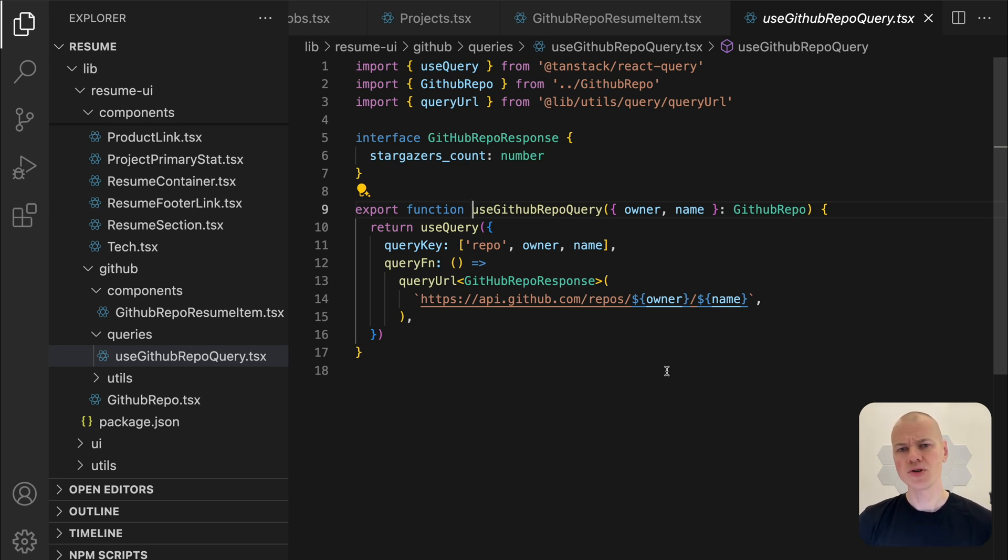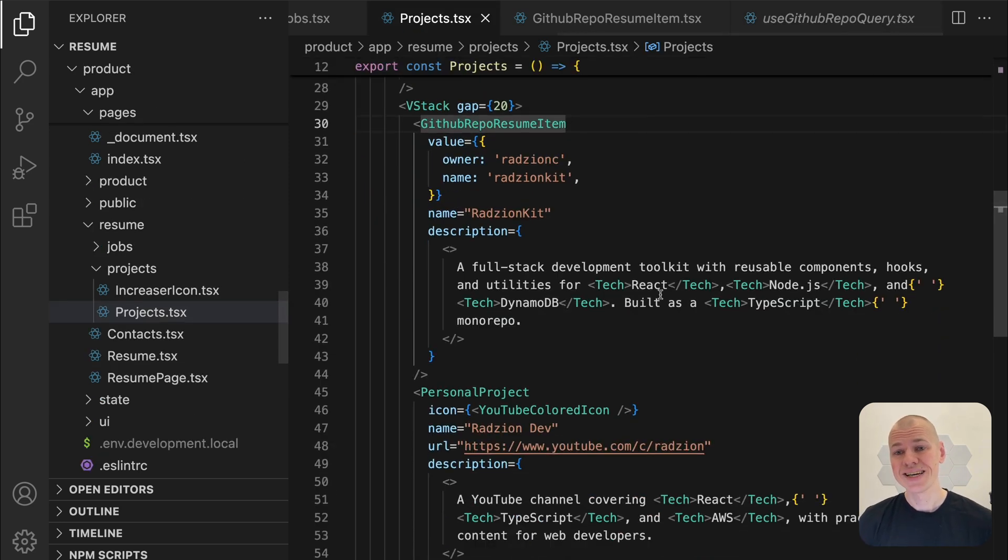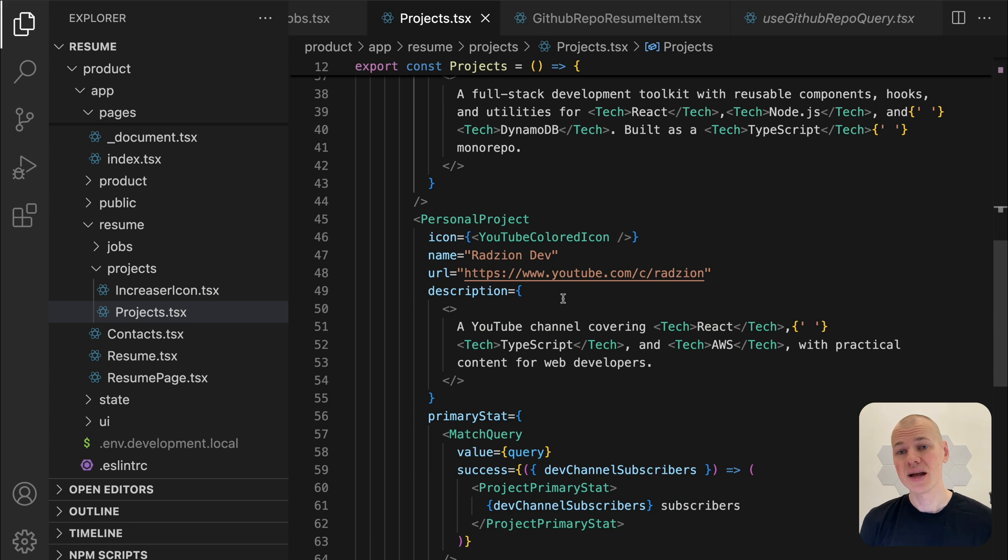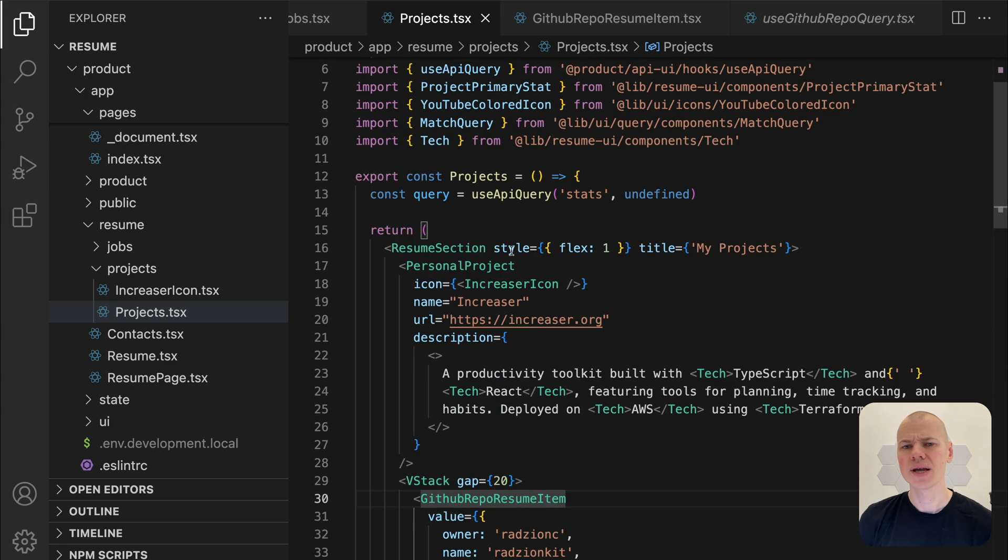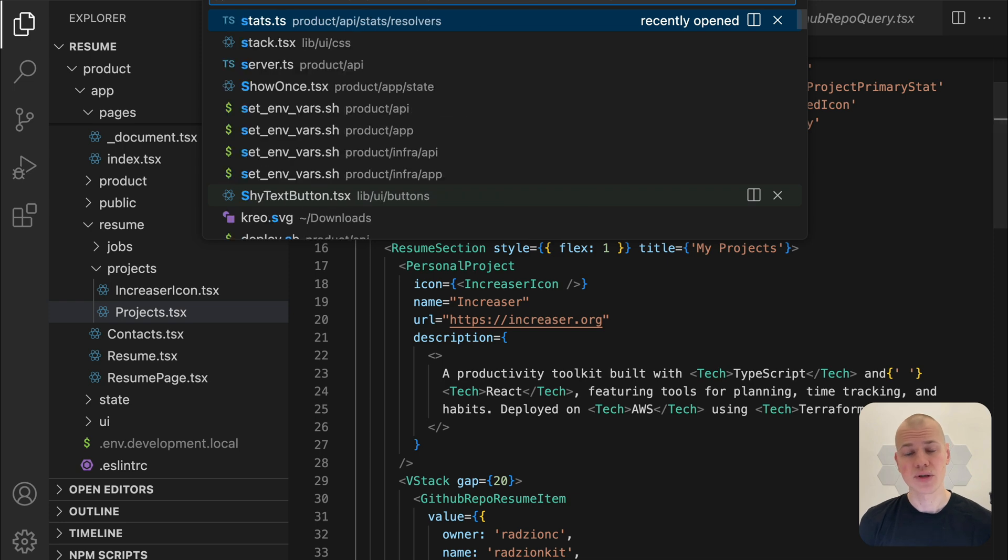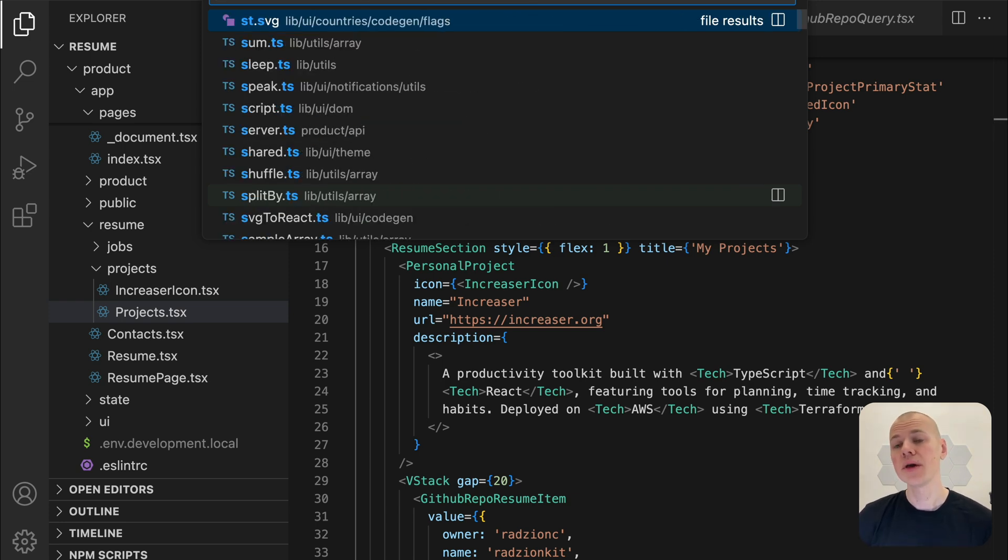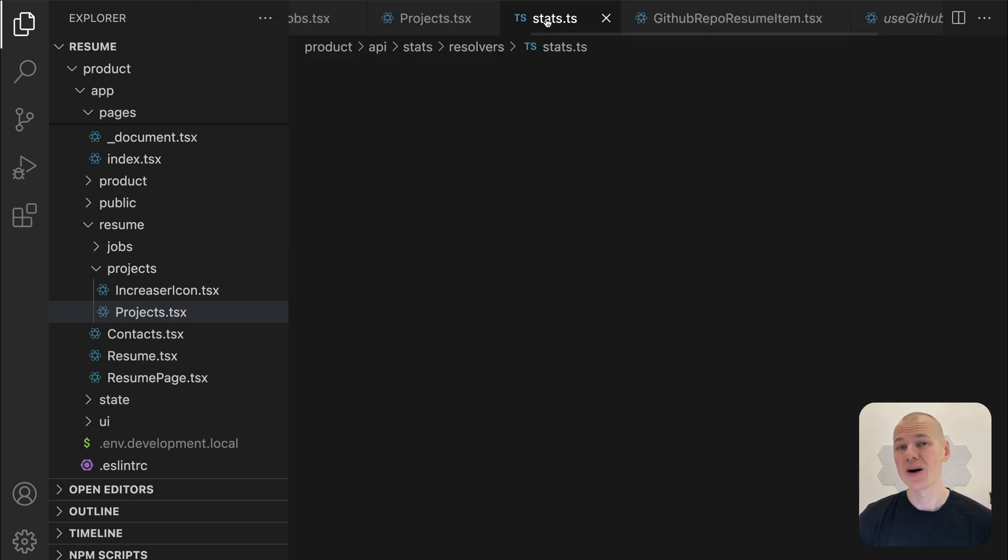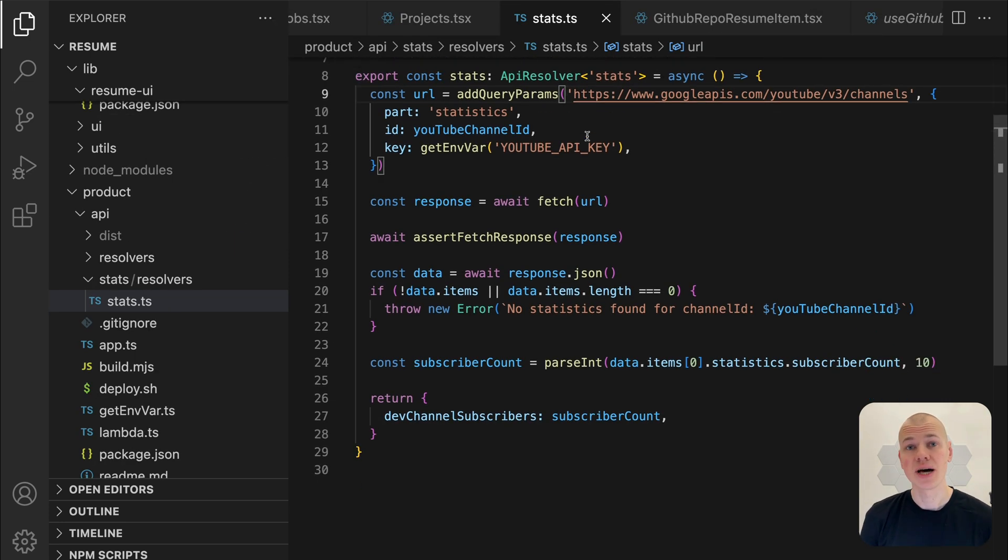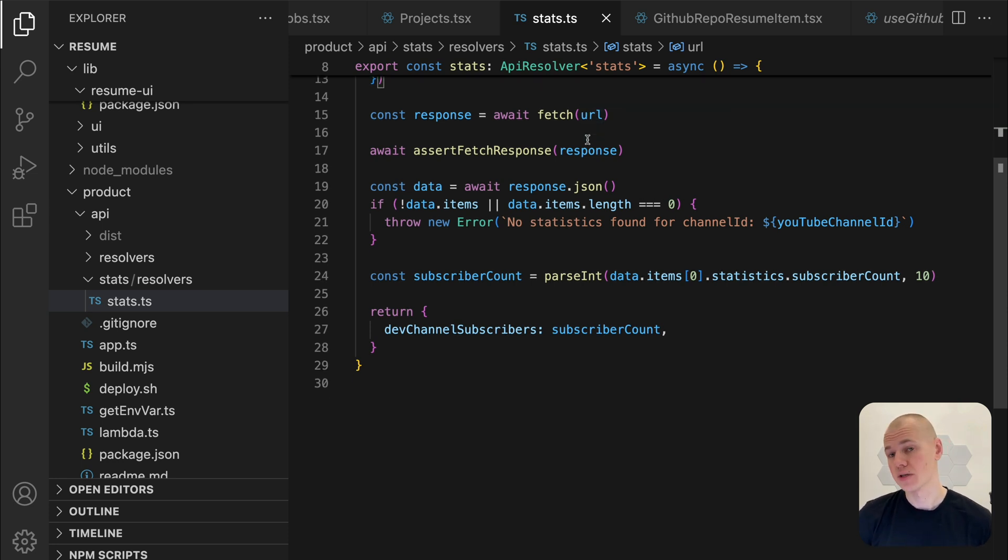When it comes to YouTube, directly querying the subscribers count from the front end is not as straightforward. To handle this, I have set up a simple API endpoint that returns the current number of subscribers. If you're interested in learning more about how to make an API using a TypeScript monorepo, check out the video in the description.